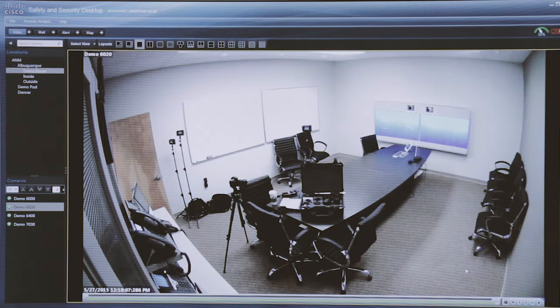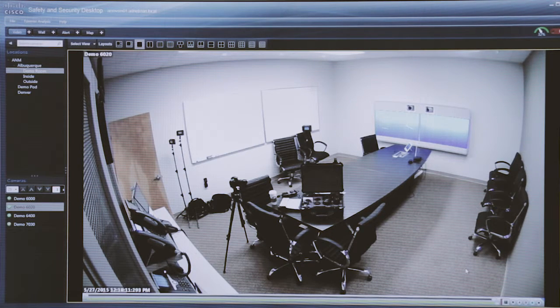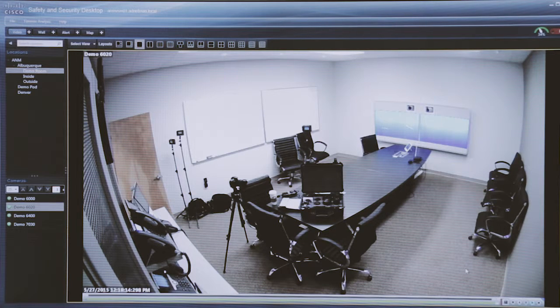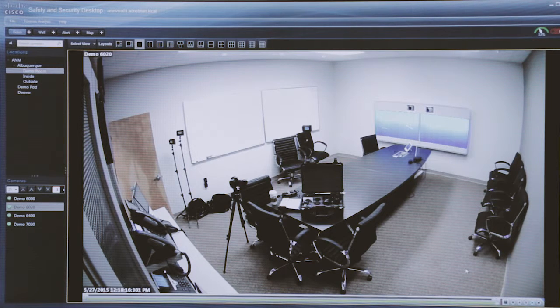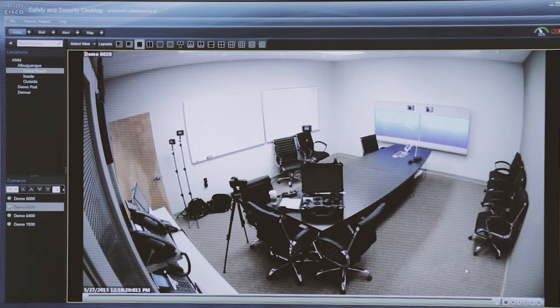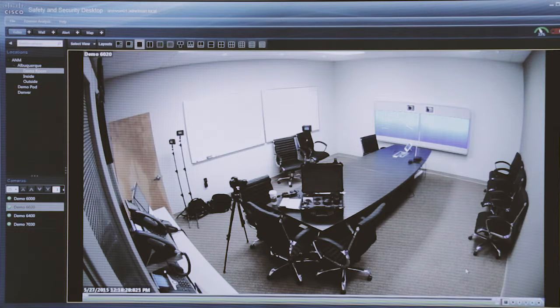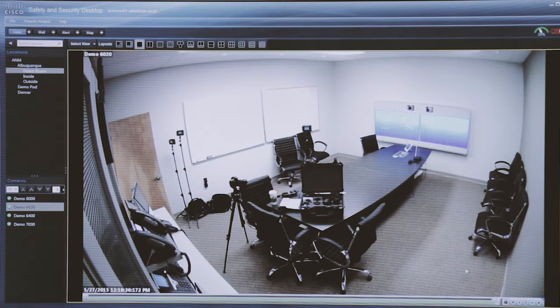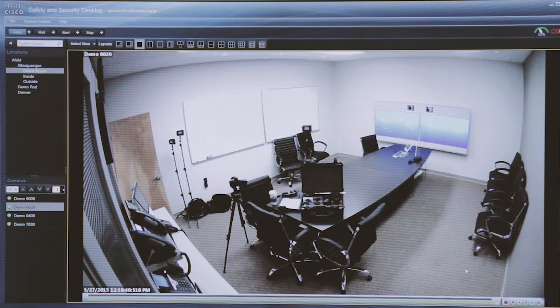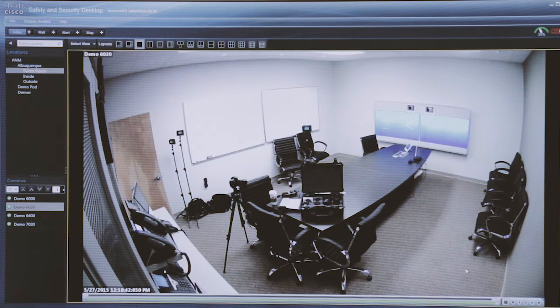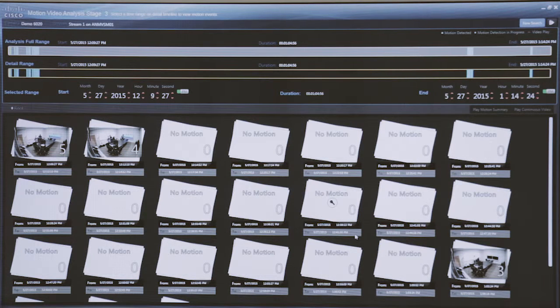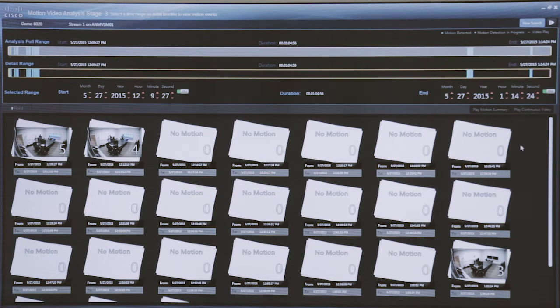We can actually highlight specific pieces of our video after the fact and do what's called a motion search. With metadata tagging and some of the analytics capabilities built into the Cisco video surveillance solution, it gives us the ability to have that granularity. In this scenario what I've done is essentially I came in and wrote something on the board. We're going to do a forensic search for an event very specific to something that occurred on this part of the whiteboard. I've taken that video clip and said at some point between 12:09 p.m. and 1:14 p.m. there was a motion event. I literally drew a box around that specific part of the whiteboard and said find any motion events that occurred during that time frame.